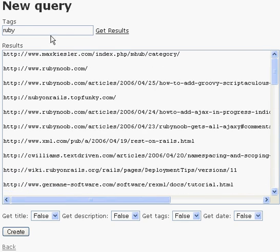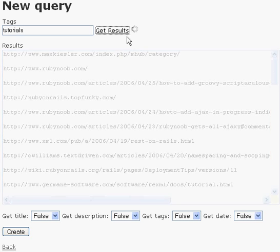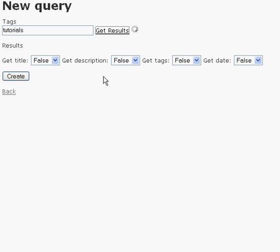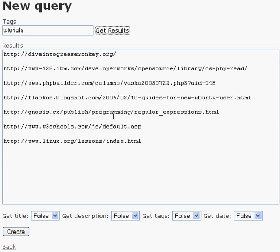And we can do it again for something like, let's look for tutorials. And we'll do the same thing, so we see it fade away and we see it fade back in.